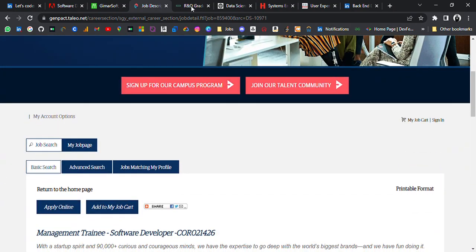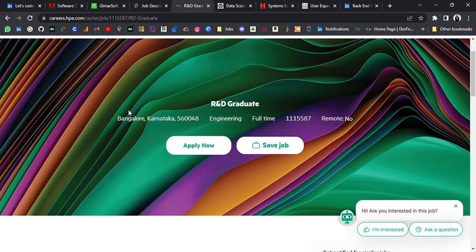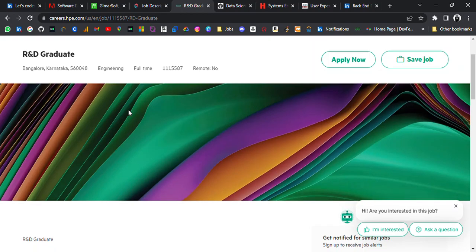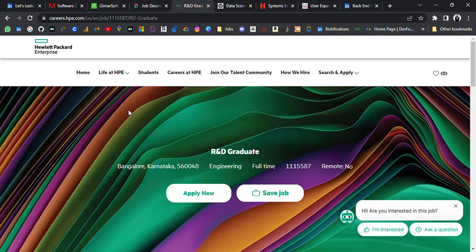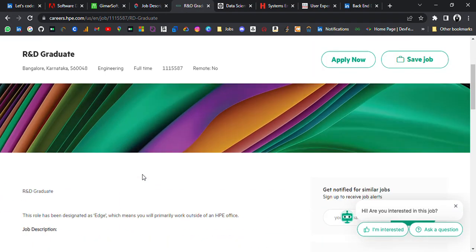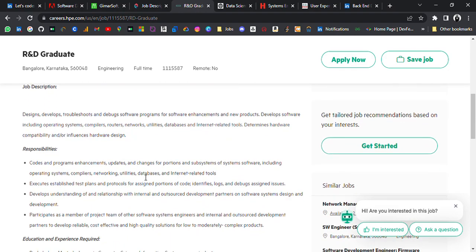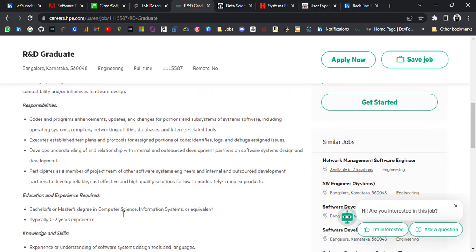So I guess freshers to earlier batches can apply. Fourth update is from HBC. It's hiring for R&D Graduate. Location is Bangalore and requirements are that bachelor's or master's degree in computer science, information systems, or equivalent, typically zero to two years of experience.